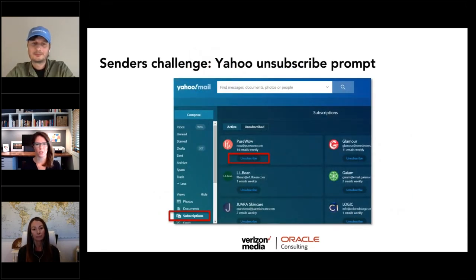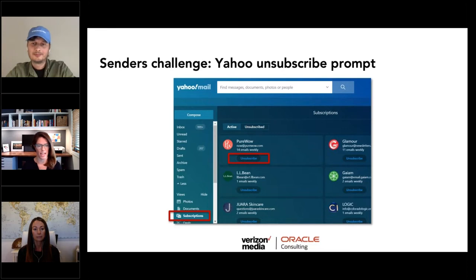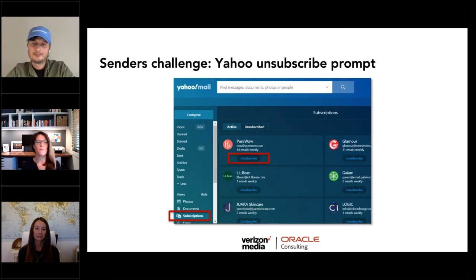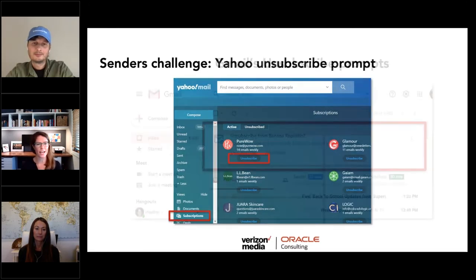To show an example: Yahoo Mail rolled out the subscription view on mobile in September 2019, then desktop in June 2020. The subscription view lists each brand sending you email with their respective from addresses and weekly frequency. There is a huge unsubscribe button — dreaded by the marketer, but a convenience to the consumer. We cannot deny the need to provide easy ways for consumers to get off an email list if they don't want email anymore.